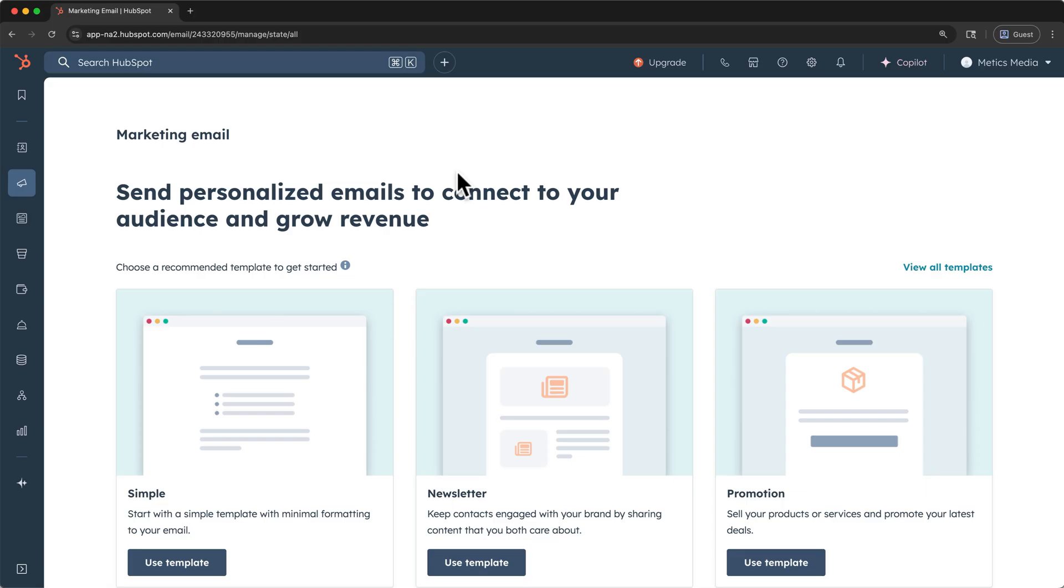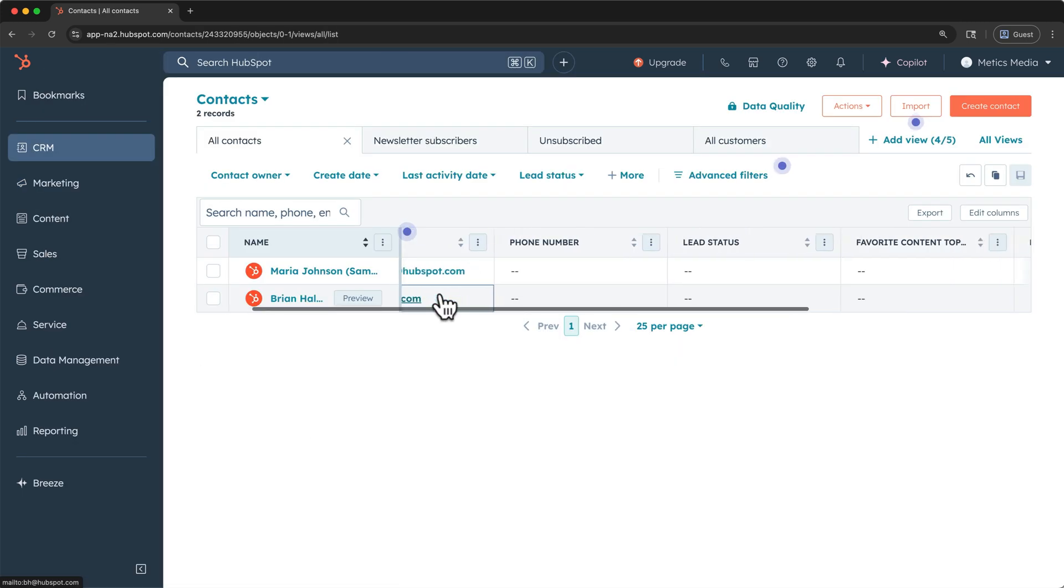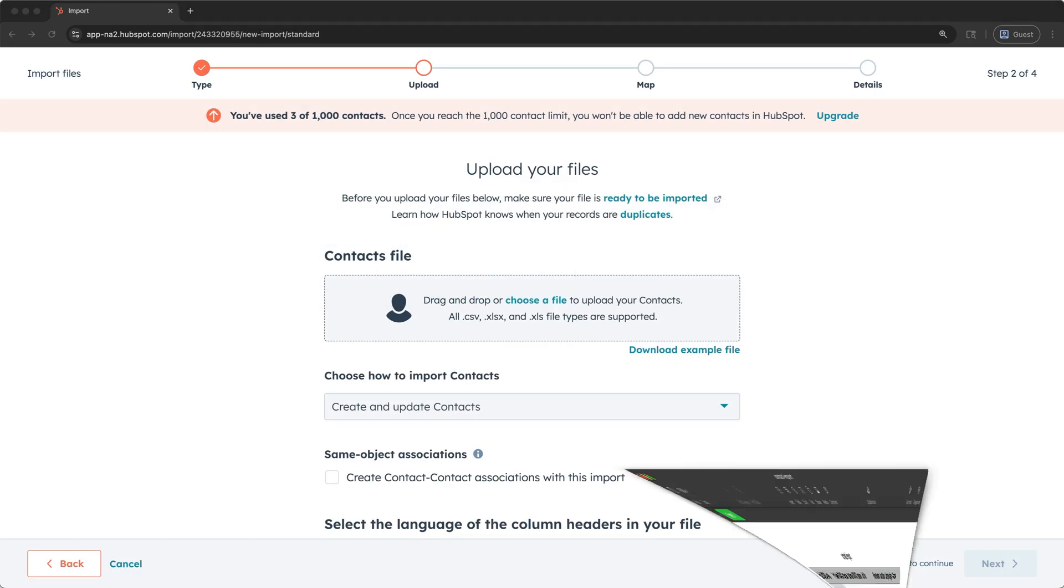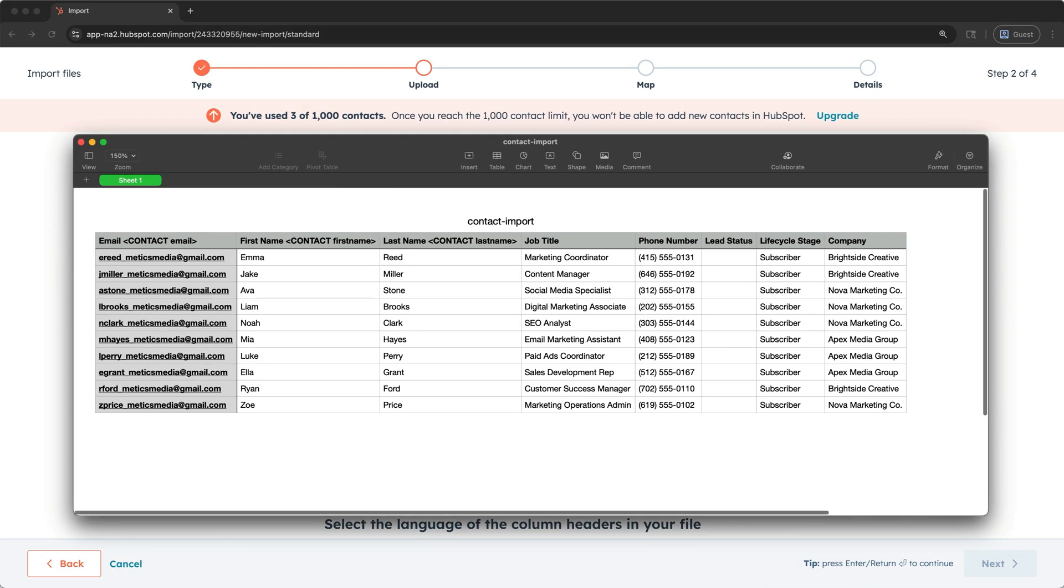let's get some of your own contact data into your HubSpot CRM. Contacts are the most important object within HubSpot, and I'll show you how to add a contact manually, and how to import a list of contacts, assuming you already have a list in a spreadsheet.